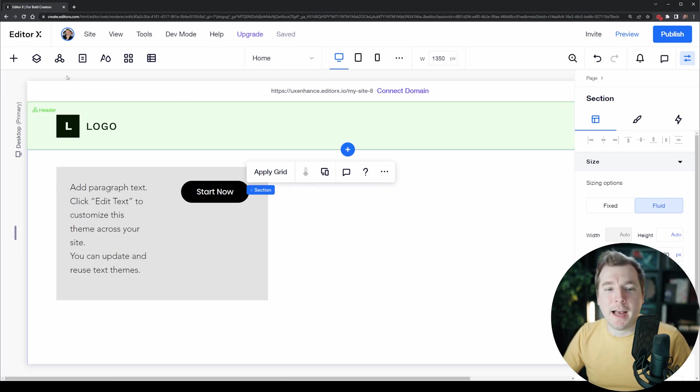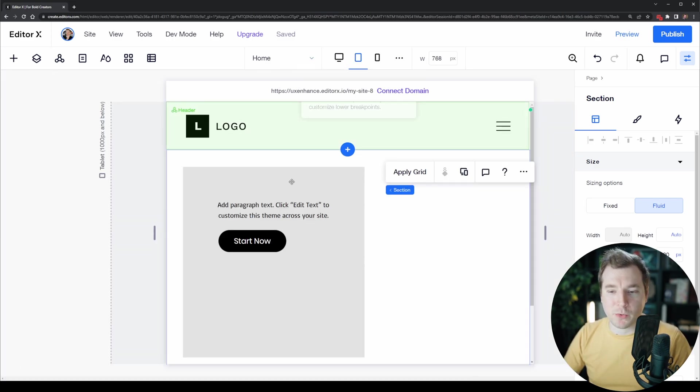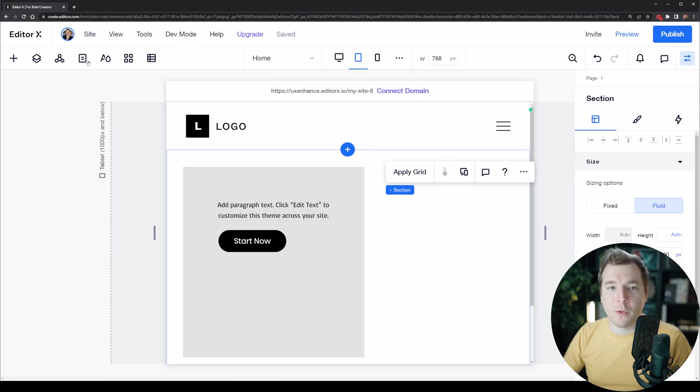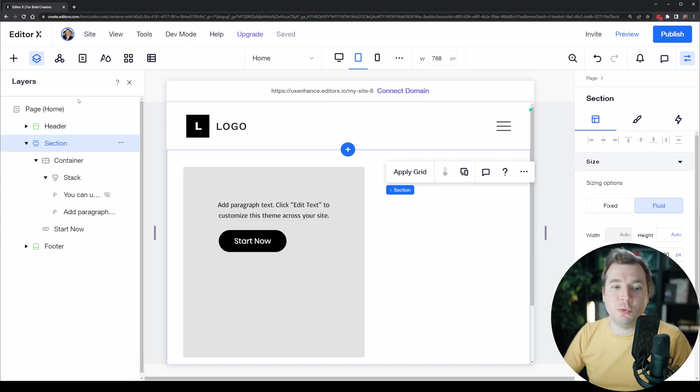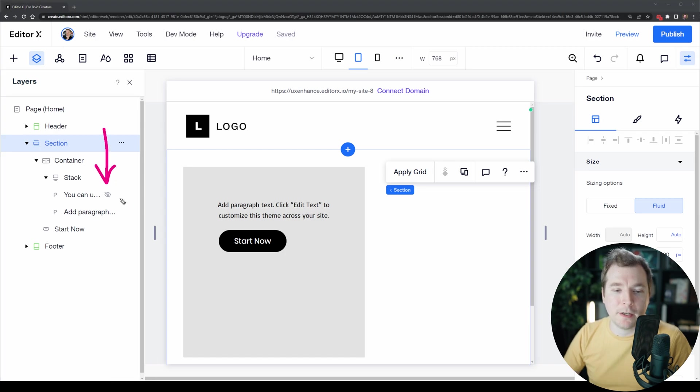We can actually have a look and still identify it because right now we can no longer click on it. We can identify it by heading over to layers and having a look at the stack that we have nested here and we see this invisible icon.